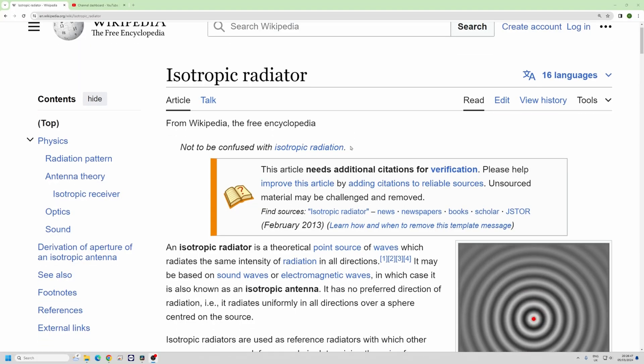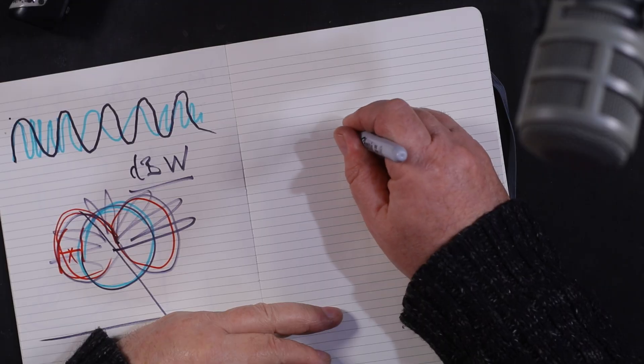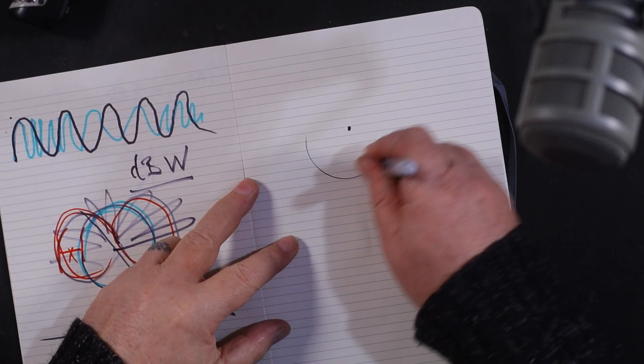I want to talk about isotropic radiators. I went on Wikipedia and found their drawing of an isotropic radiator — don't stare at the red dot too much. An isotropic antenna doesn't exist; it's purely theoretical. It's a point in space, and if you measured around it at a certain distance, you would have a gain of zero.